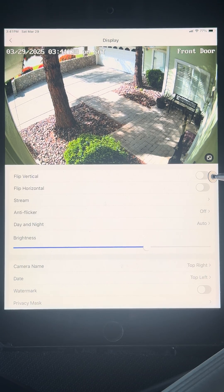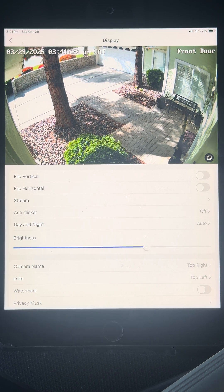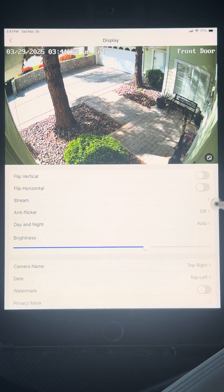On Display, you'll see where you could flip vertical or flip horizontal — that would flip the image upside down. You don't need that. Don't worry about Stream, Anti-Flicker, or Day-Night. Leave that set on Auto.